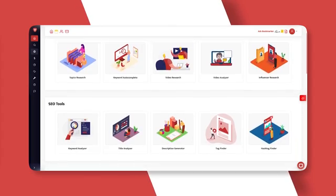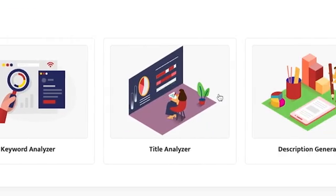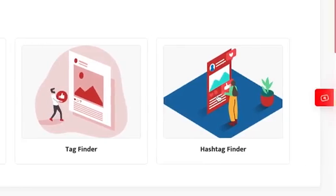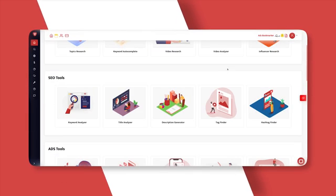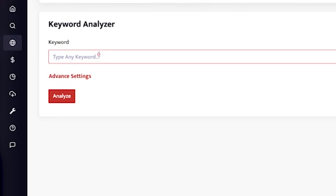Heading on to the SEO tool section, here you have tools such as keyword analyzer, title analyzer, description generator, tag finder and hashtag finder. Using these tools, you can easily find the top ranking keywords, hashtags and tags and curate a click-generating and SEO optimized description and title. The most important tool we offer is the keyword analyzer. Click on the keyword analyzer tool and search for any keyword — let's say 'what I eat in a day.'